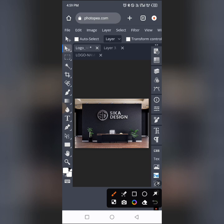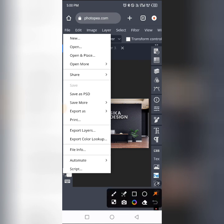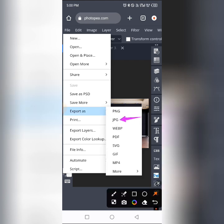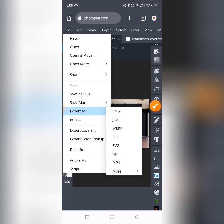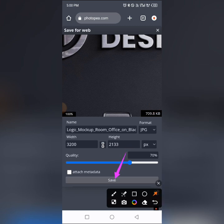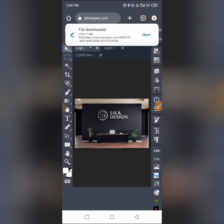As promised, I'm giving you this premium mock-up for free — it's one I purchased. Now to save it as an image, go to 'File,' then tap 'Export As,' select 'JPEG/JPG,' tap on that, and save it. Allow it to process. Then tap 'Save' and it will start downloading. The file has been downloaded and saved to your phone.